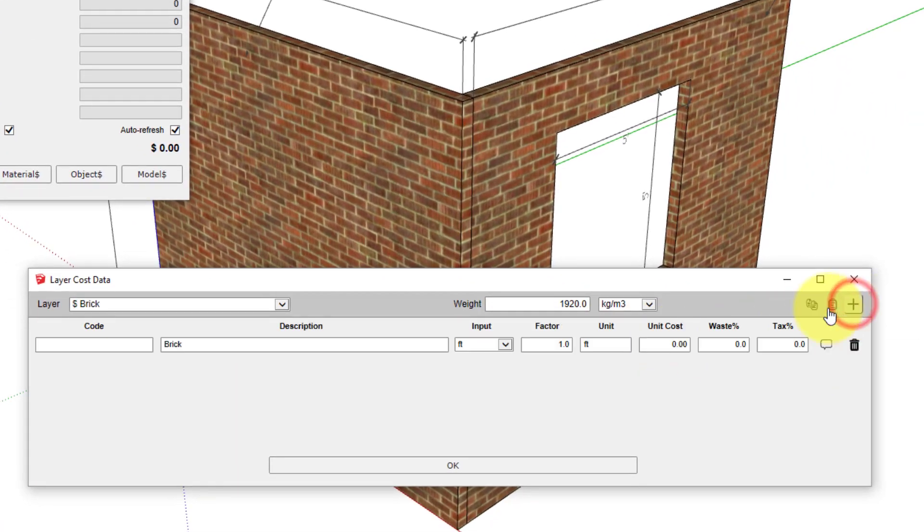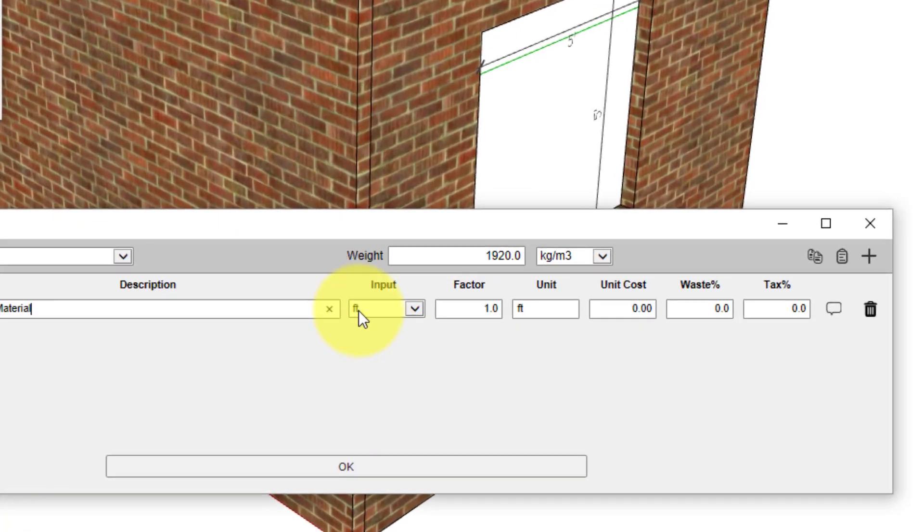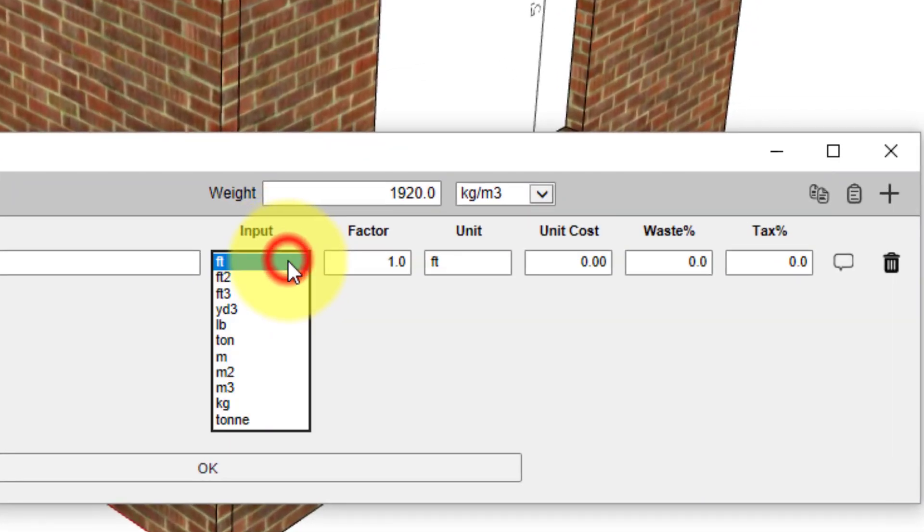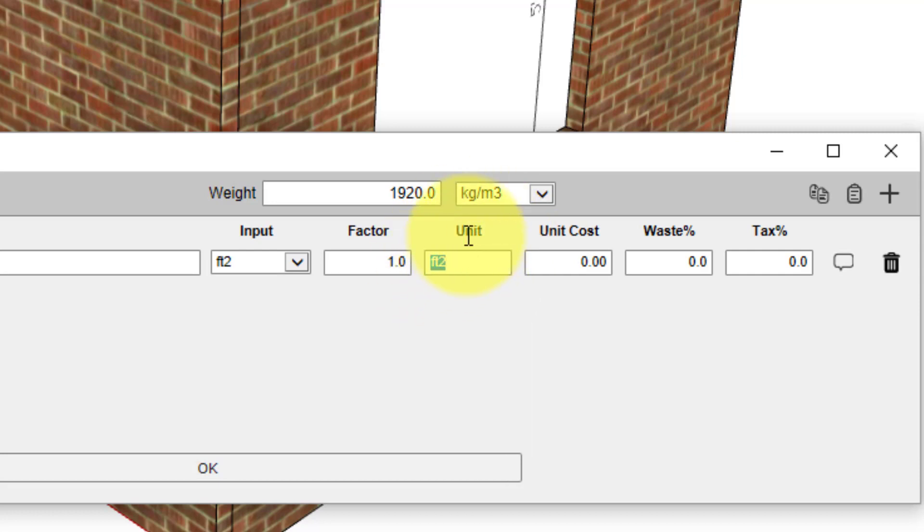Cost codes are optional, but we will just put in a generic cost code called Brickwork. This line in particular is for the brick material. In this case, we know that there are seven bricks per square foot, so we want the quantity reported to be number of bricks.